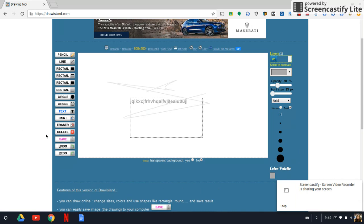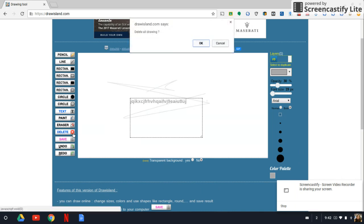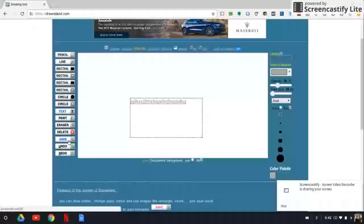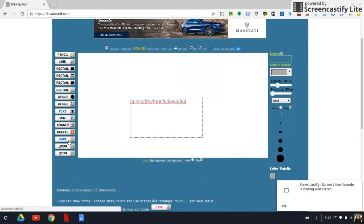And you can delete it. Delete all drawing, okay, you can delete all of it. And then you can save it to your drive.